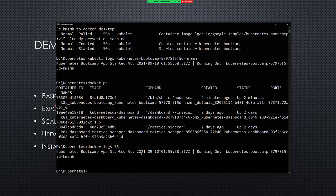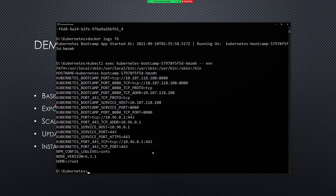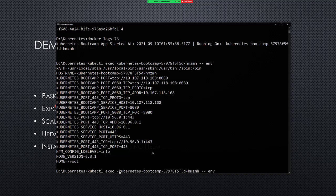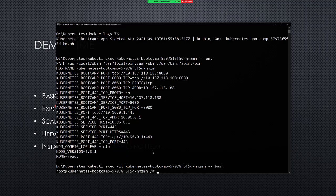We can also do kubectl exec and then our pod name, then two dashes, and then this is what we're going to run. In this case I'm going to just do env — it's going to show me all the environment variables on that pod. We can also do IT, which stands for interactive terminal, and say bash — and here I have a bash shell inside of our pod.